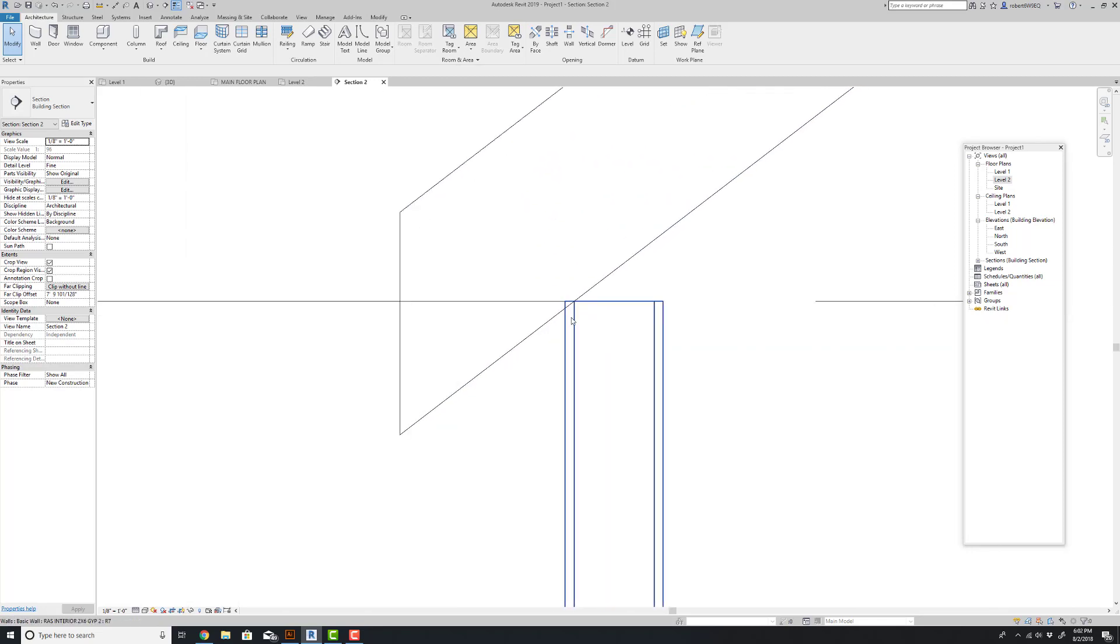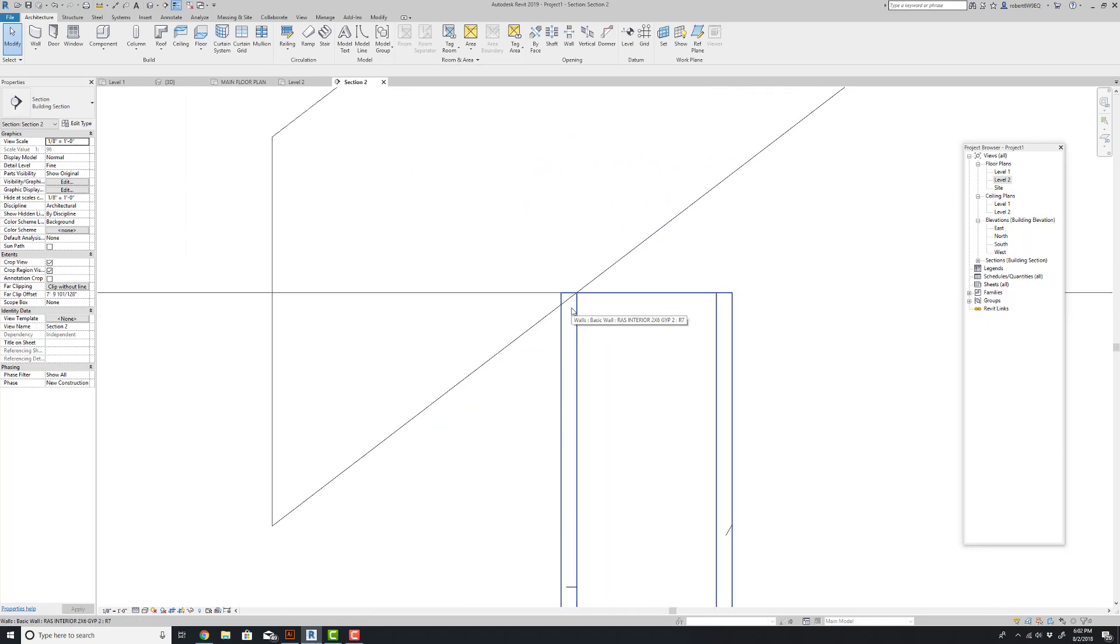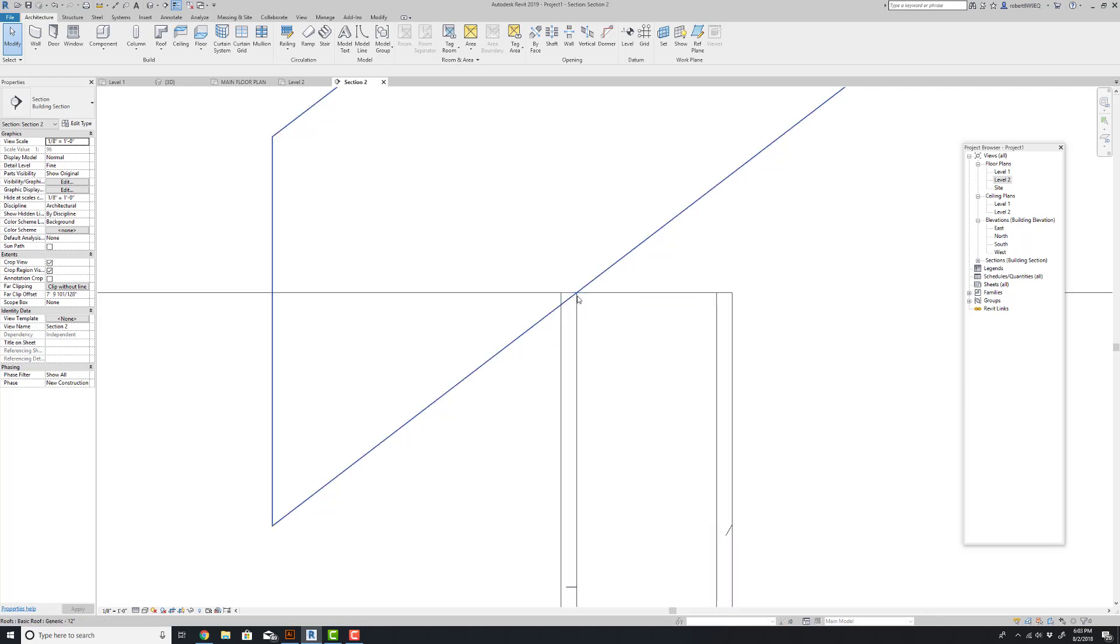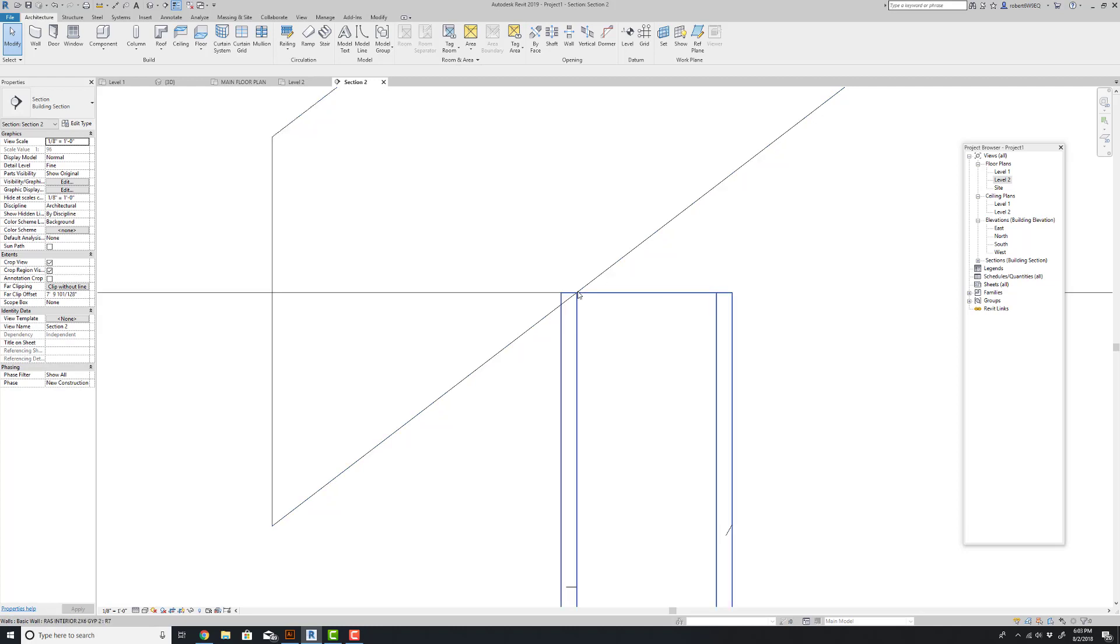And if we look further, you notice, if you recall, we actually clicked the little checkbox to extend to core. It's not measuring from the outside of the wall. It set this roof to the outside edge of the wall core, which is exactly, in almost every case I can imagine, what you would actually want.